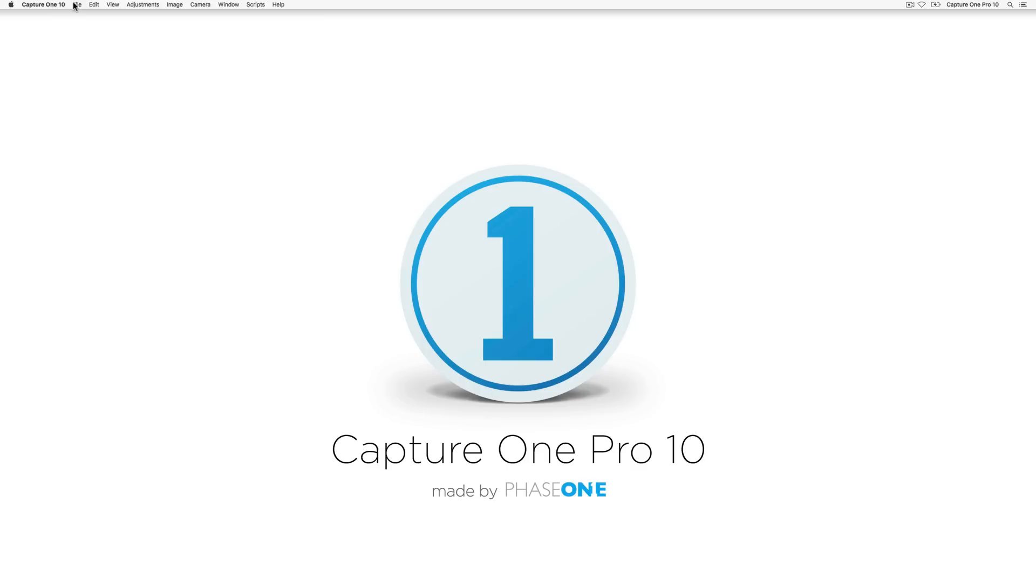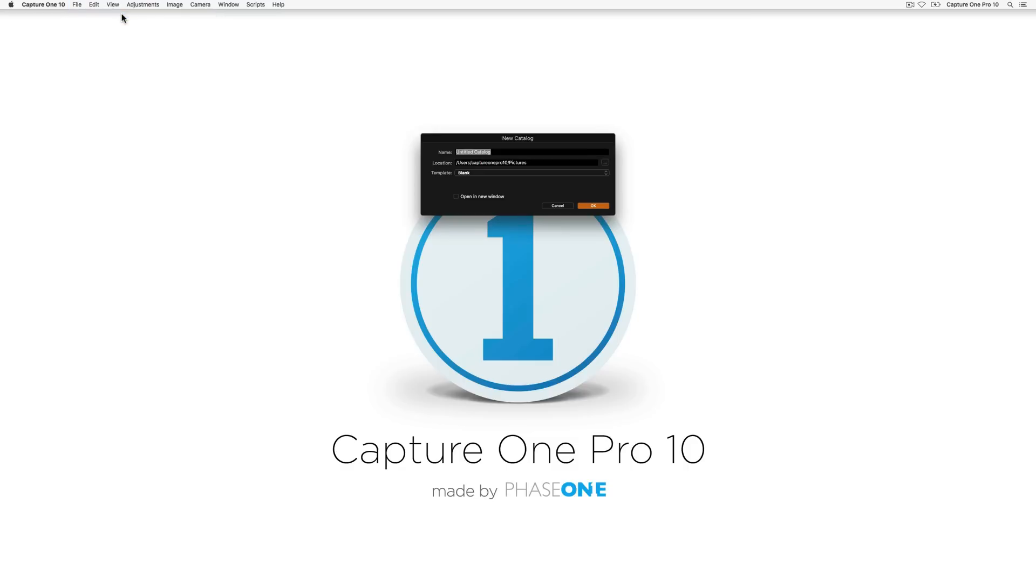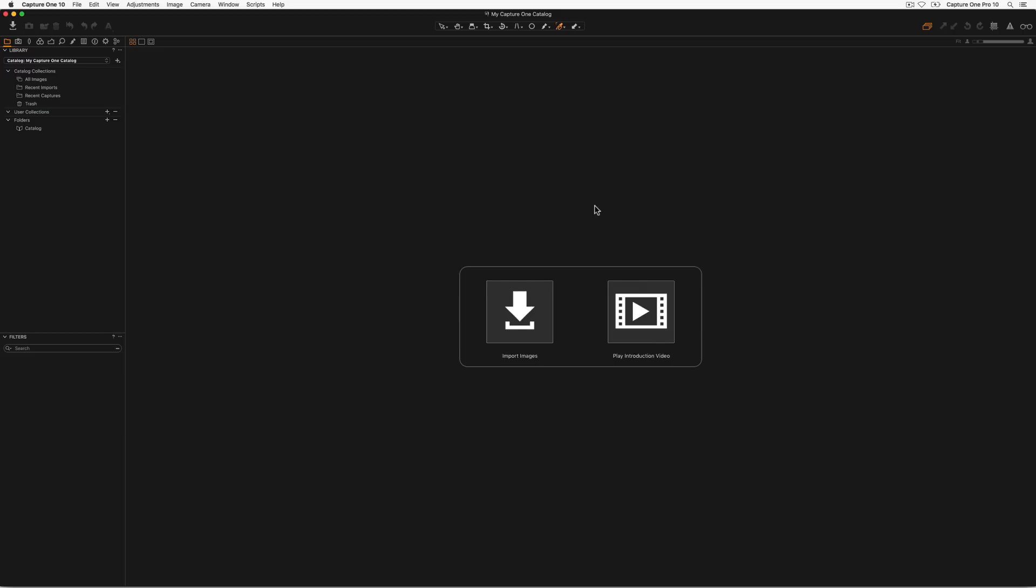To create a new catalogue choose File, New Catalogue, then choose the name and location for the catalogue and click OK. This creates the database that tracks image locations and adjustments. For maximum performance store this on a local drive, preferably an SSD. The location of actual image files can be anywhere as long as your system can access them, for example external drives.